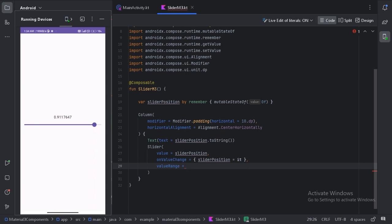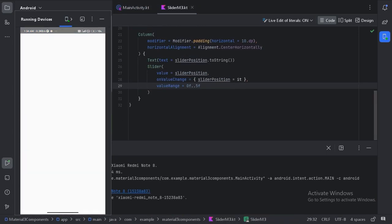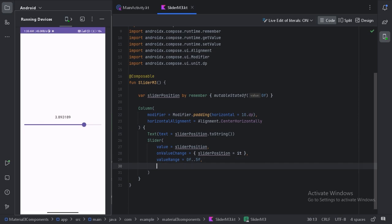Let's use 0f to 5f for the valueRange. Now let's run our app again. We can see it is now updating the value between 0 and 5, updating with every decimal. What if we only want the integer value? For that let's use another parameter called steps. This steps parameter will provide four steps between the starting point and the end point. Let's run our app again.